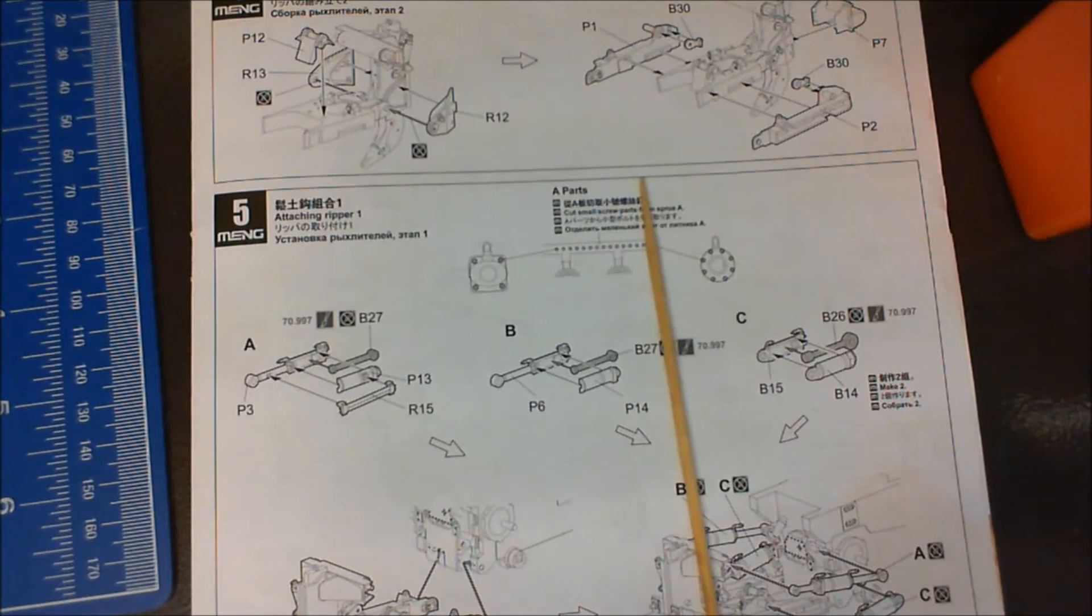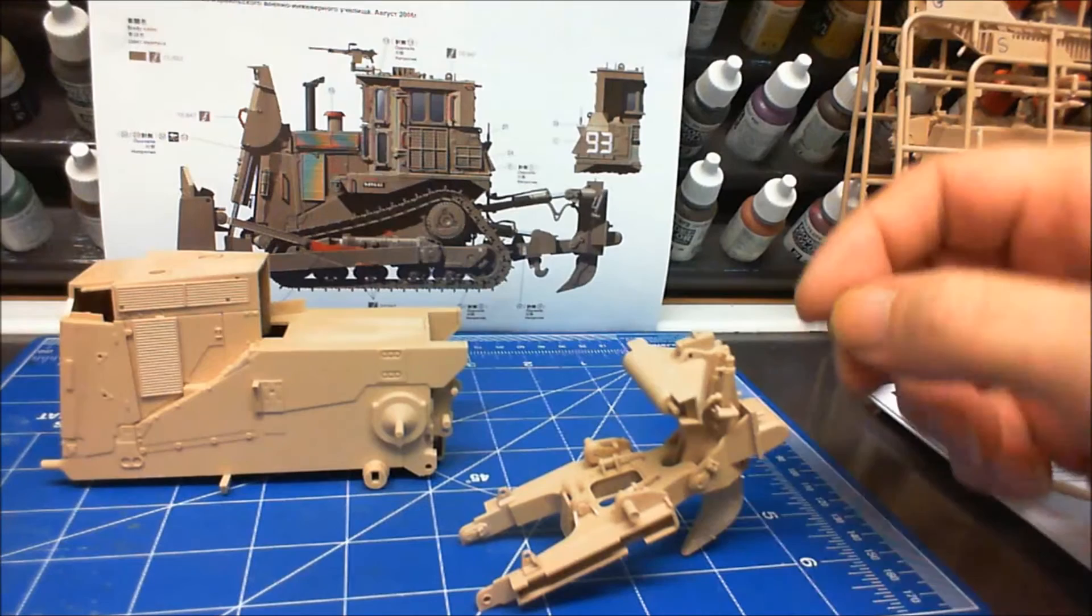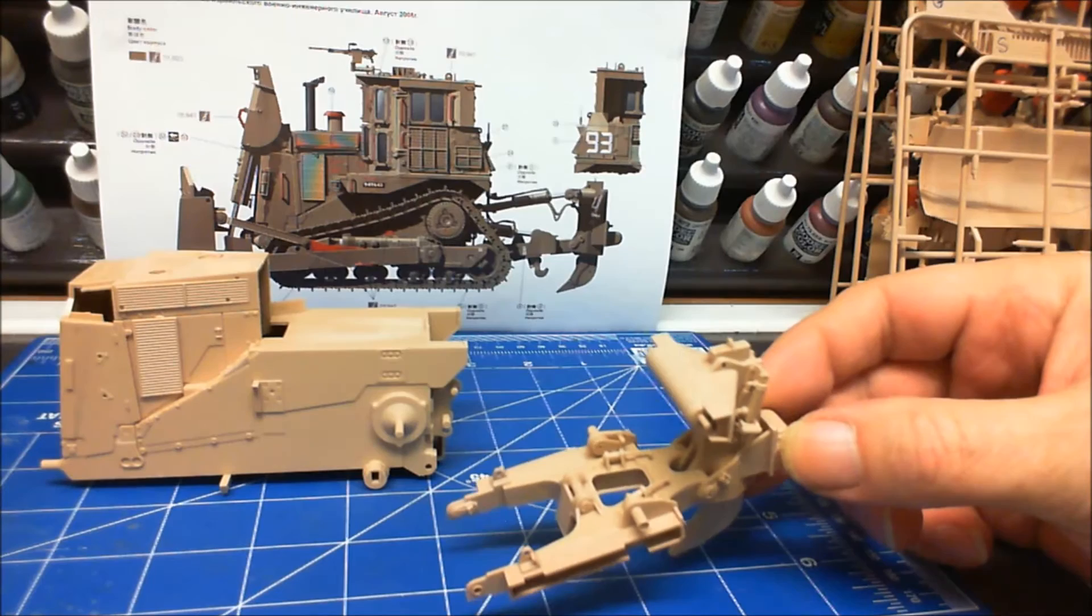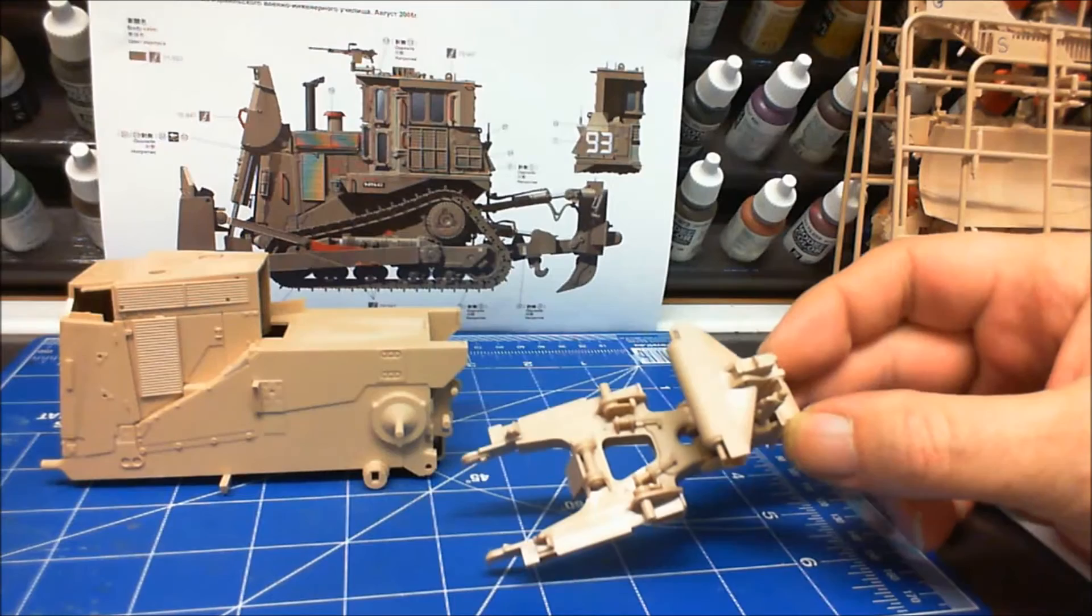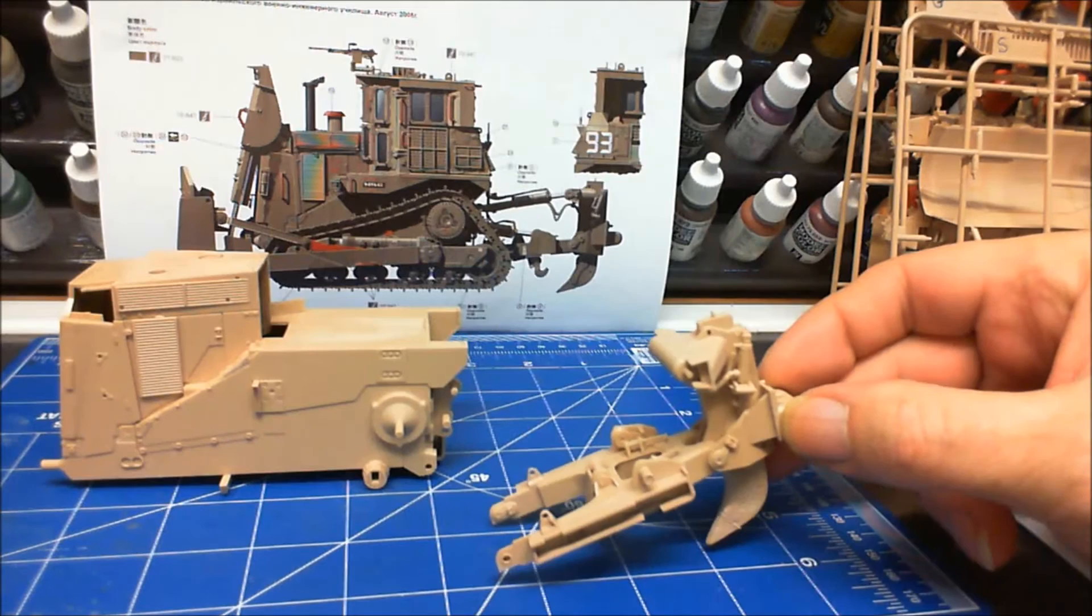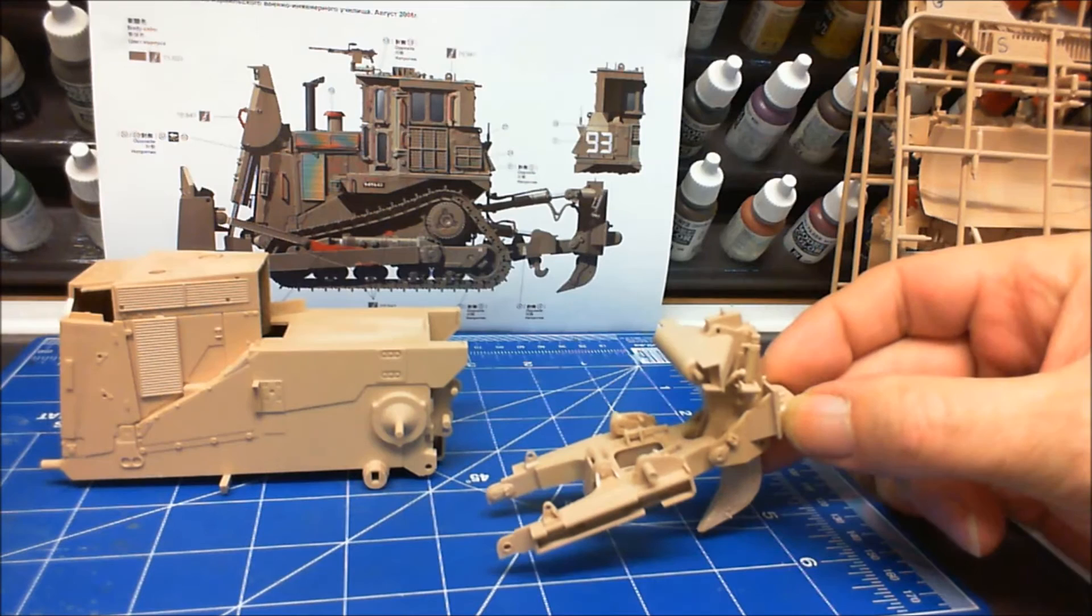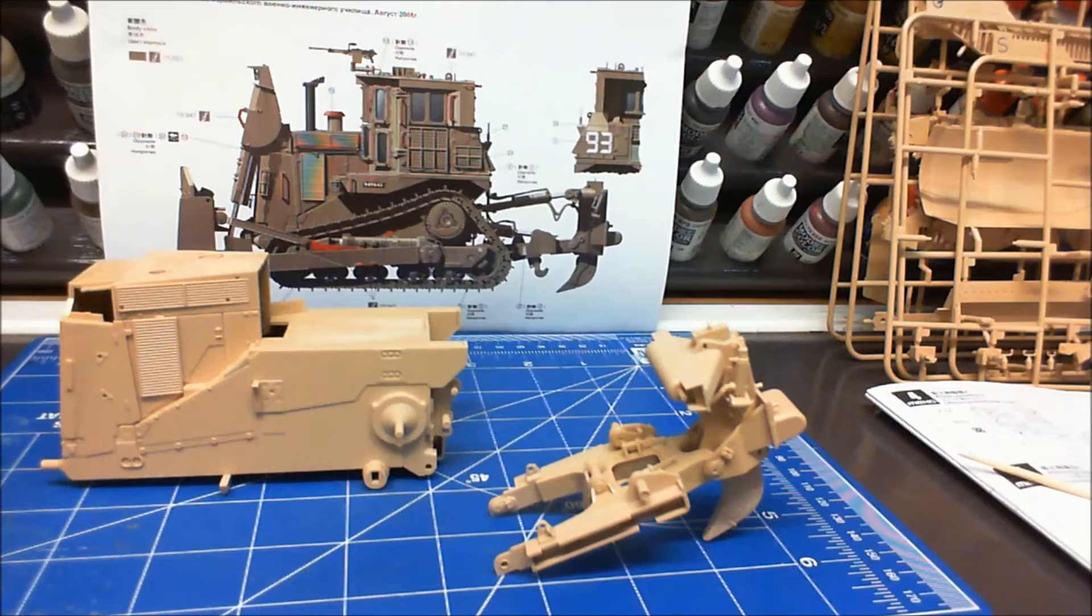All right, that's section four done. And as you can see, this claw is starting to build up into quite a beast. Fit, absolutely bang on. I really do like these Meng kits. They really are well engineered, well molded. Everything just literally clips together. Really impressed with it so far. But things can change. All right, we'll nip across and we'll have a look at the instructions.